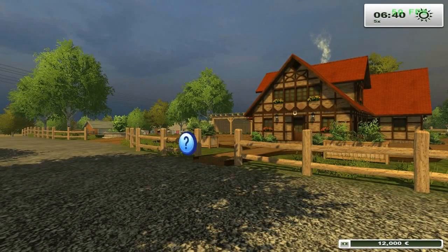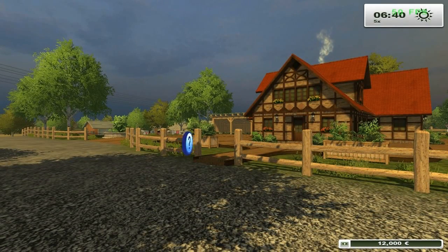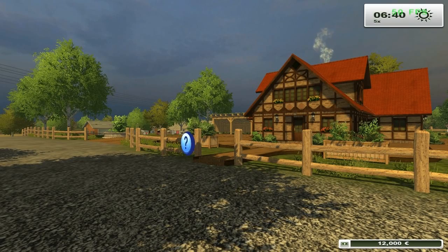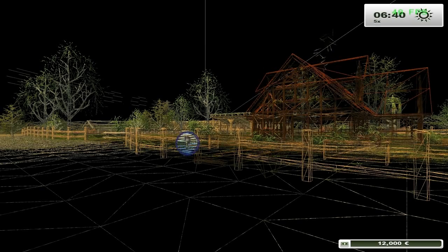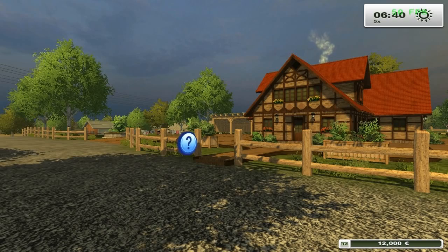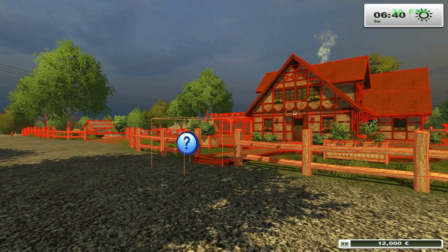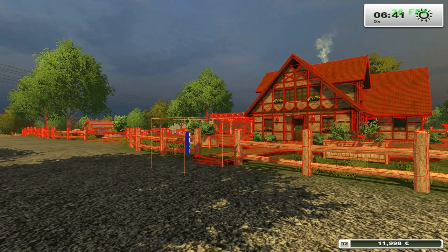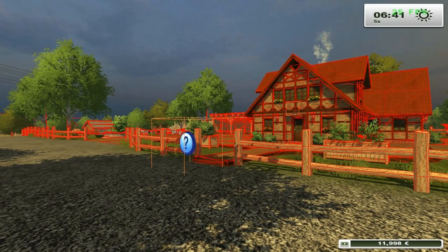With the F2 key, we can see the frames per second. The F4 key turns on Wireframe mode, while the F5 key activates Debug Rendering and the physical objects will be displayed.